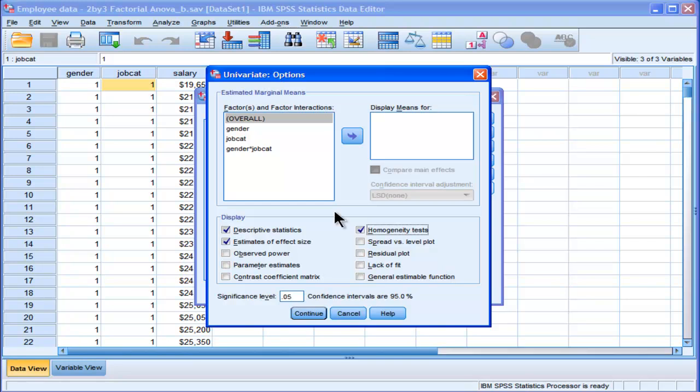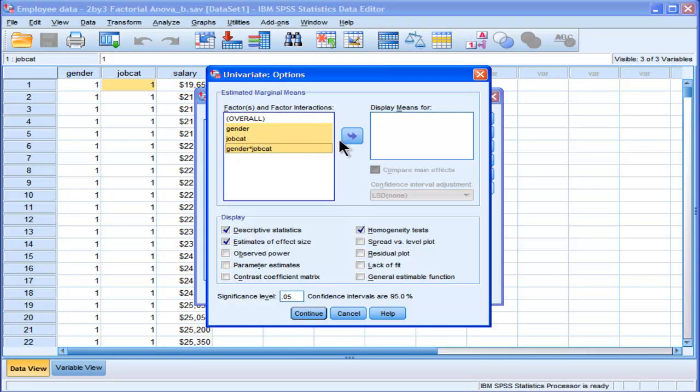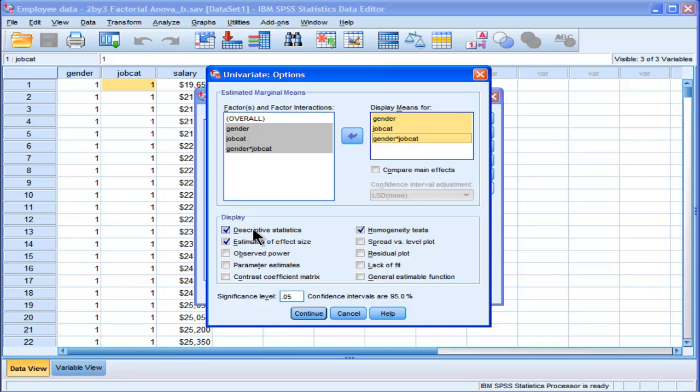The other option I'm going to choose is to put my factors and my interaction factor into the display means for estimated marginal means. These marginal means are going to be different than the descriptive statistics means because my sample sizes are unequal across my levels. And I specifically chose this dataset because it does have unequal samples.